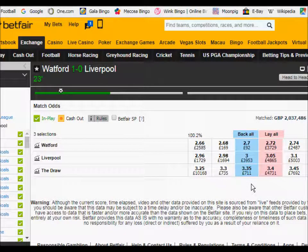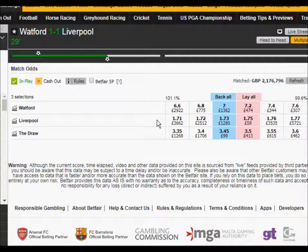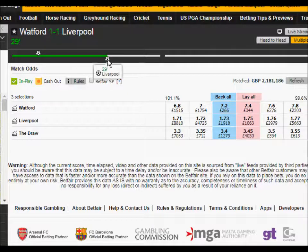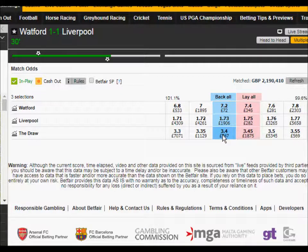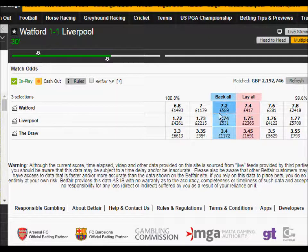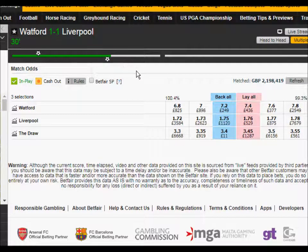Liverpool have equalized at 29 minutes. Their odds have gone right down and Watford have gone back up, but the draw odds are still no better than before kickoff really. Those odds should allow us to make an exit from the lay the draw trade with the score at one all.